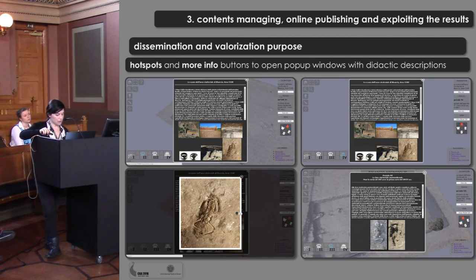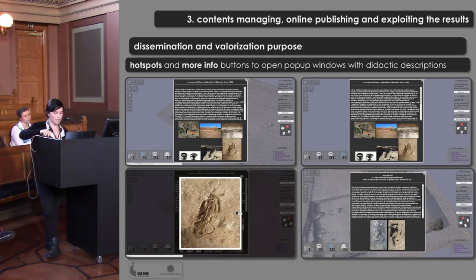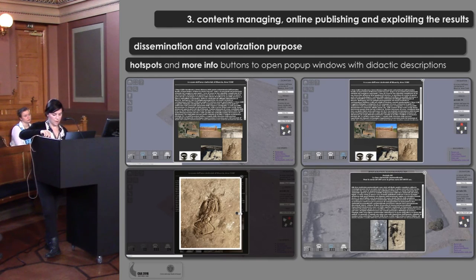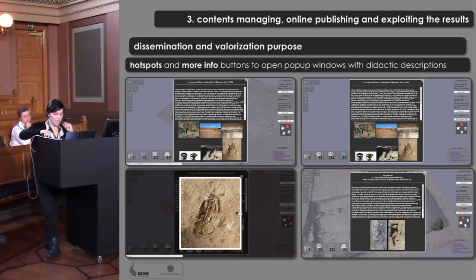We have just seen some of the features in the interactive viewer designed and developed especially for technical use by archaeologists. However, we strongly believe that the framework presented can also be used for dissemination and valorization purposes. With a different interface setup, the main features of the stratigraphically excavated sequence can be easily illustrated. By clicking the hotspots, you can see in pop-up windows basic and didactic descriptions with clarifying images that guide non-experts through the archaeological site navigation.